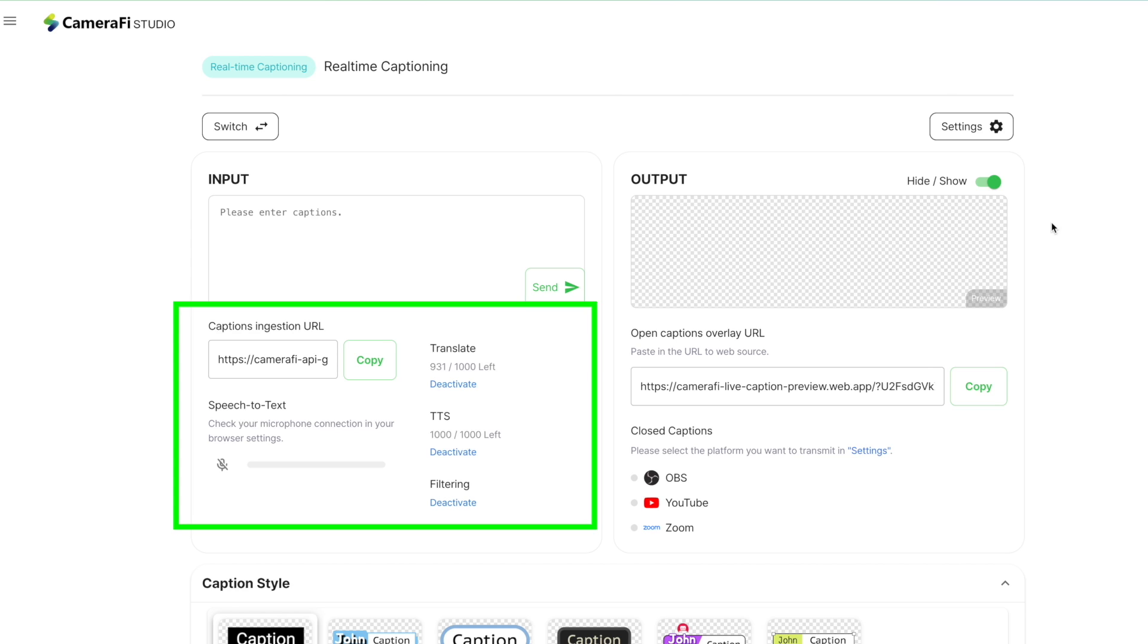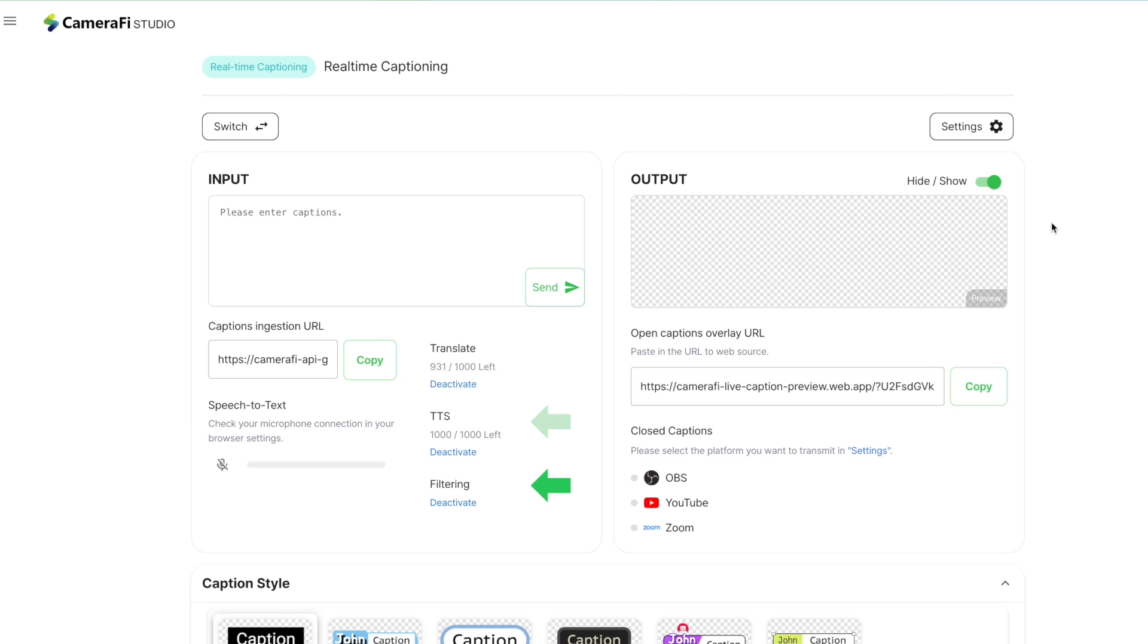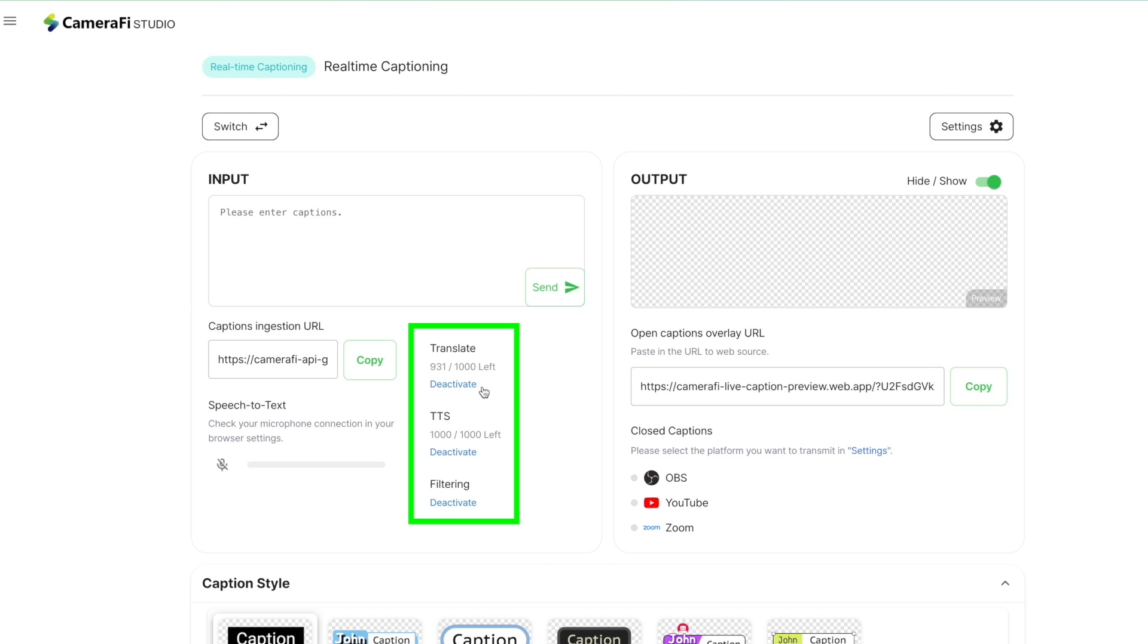Below the Input section, you can set Speech to Text, Translation, Text to Speech, and Filtering options. To use Speech to Text, you have to allow the microphone to access and turn it on. For Translation, Text to Speech, and Filtering, you must activate them.